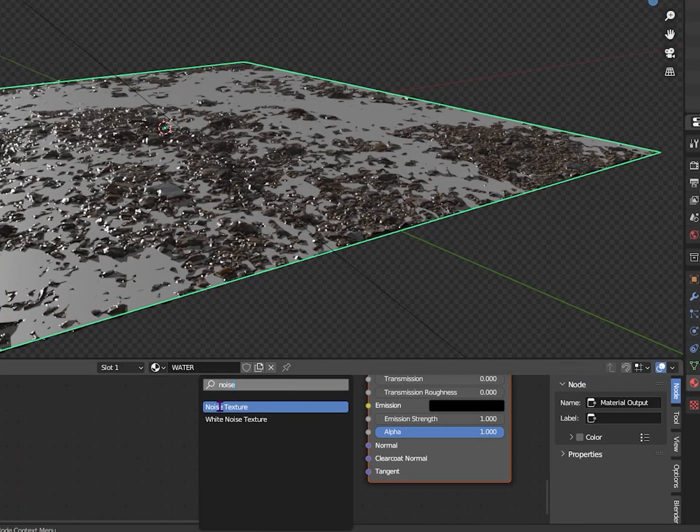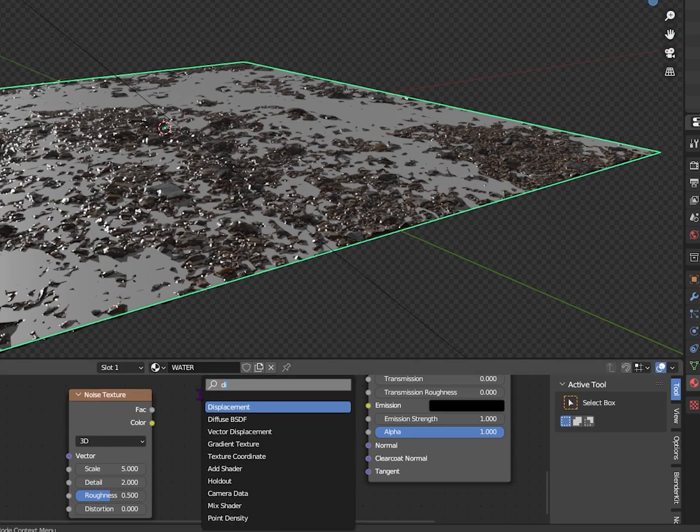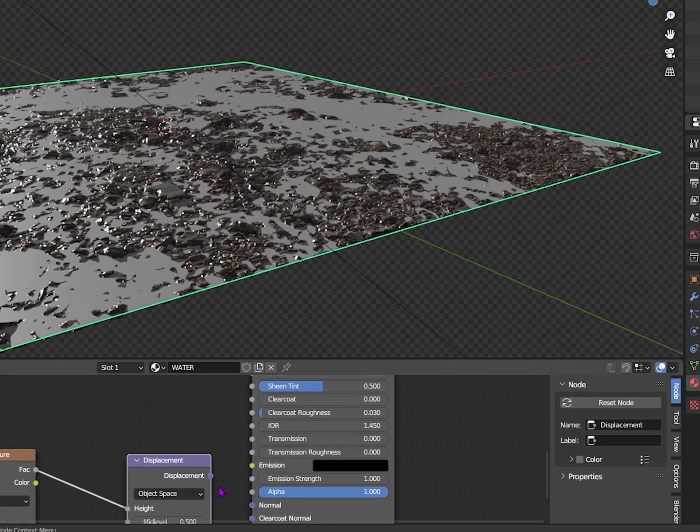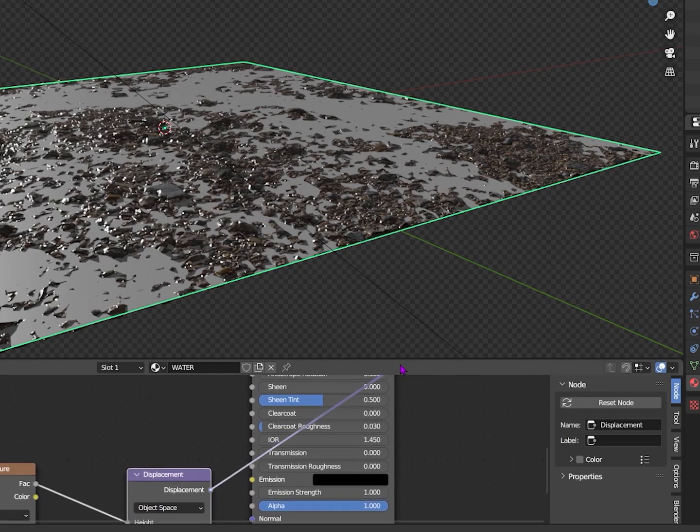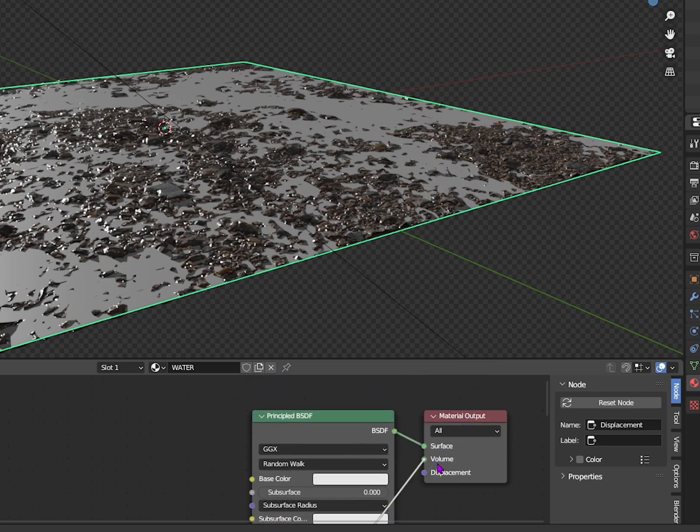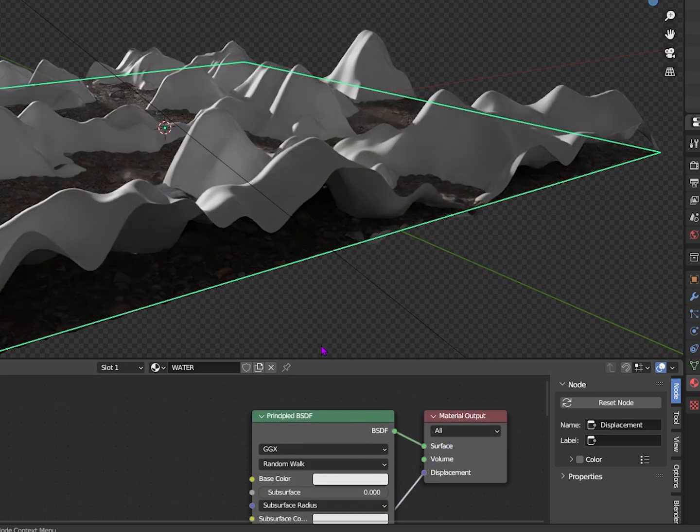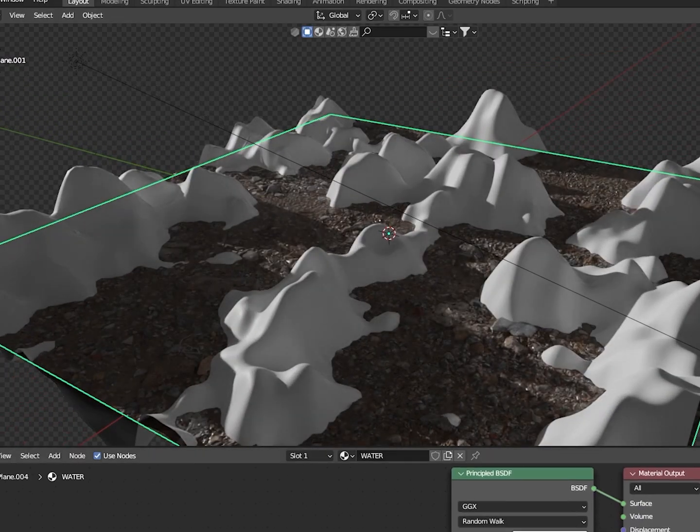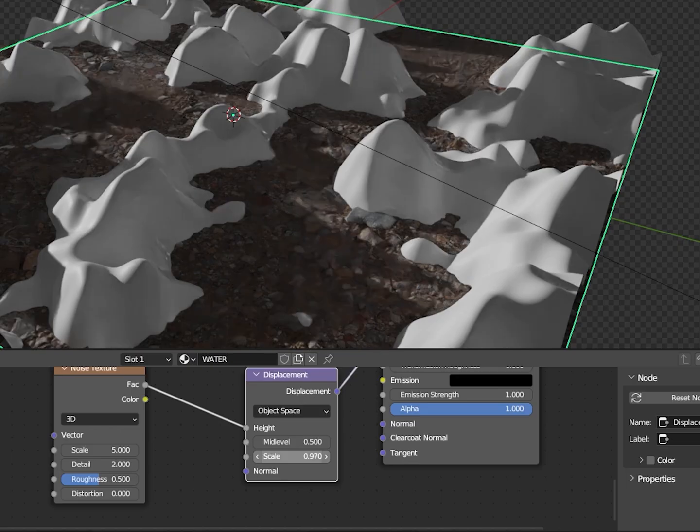If you want bumpy water for some reason, you can add in a noise texture displacement. Connect fac to height and displacement to displacement. As you can see, we get this. We don't really want this, so turn the scale down on displacement and noise.